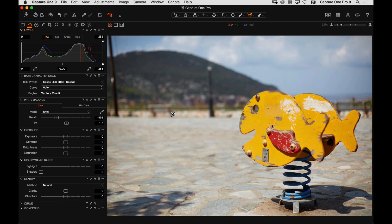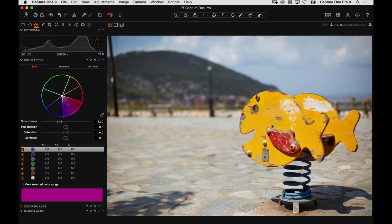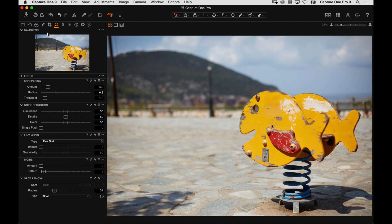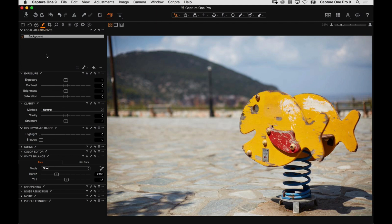You should now be seeing Capture One on screen. Following on from the webinar a couple of weeks ago where we looked at the tools in the exposure tab — working with exposure, HDR, clarity, and so on — we move on today to look at the color editor, the color balance tool, sharpening and noise reduction, and how we can combine those with a local adjustment.